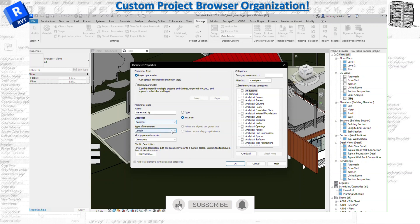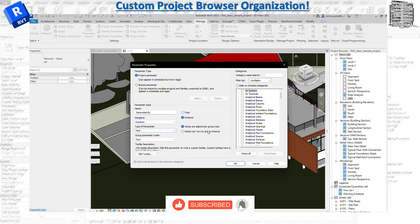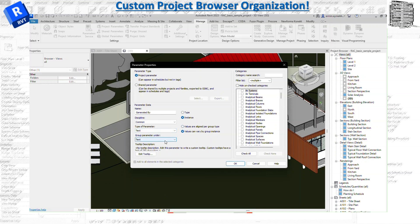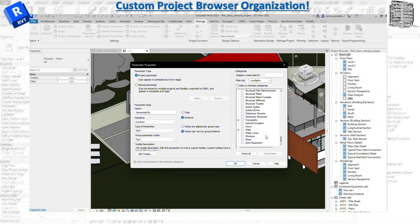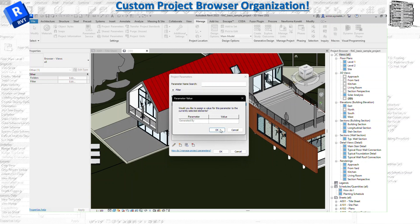And then for the next line item we need to select Text and just make sure you select by Instance. Under the categories we want to work on view, so just make sure you select the Views and you hit OK. So right now it doesn't have any value but we're going to add later on.